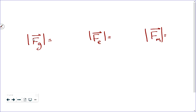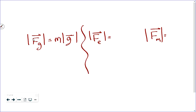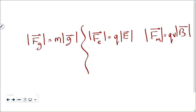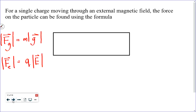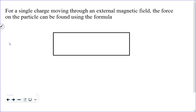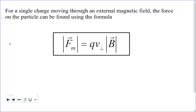Gravitational force equals the property of matter needed — mass — times the gravitational field. Electric force equals charge times the electric field. Magnetic force equals the property of matter needed — charge and motion — times the magnetic field. The magnetic force formula is more complicated than the other two because magnetism requires two things: charge and motion. That's our formula for magnetic force, and it appears on your formula sheet as F_m = QVB.